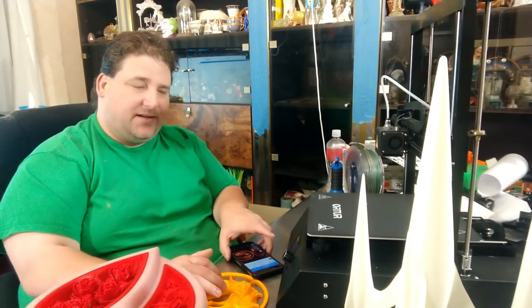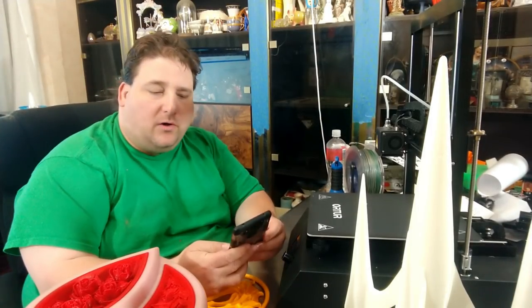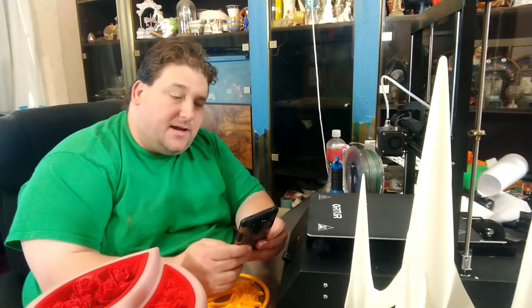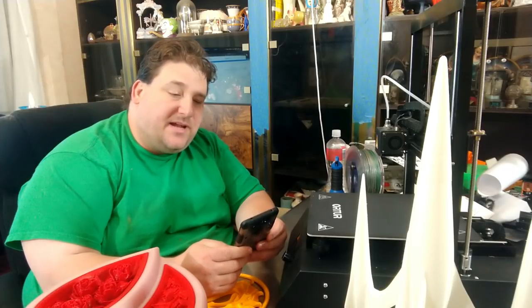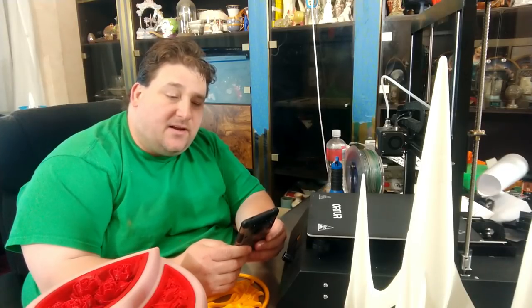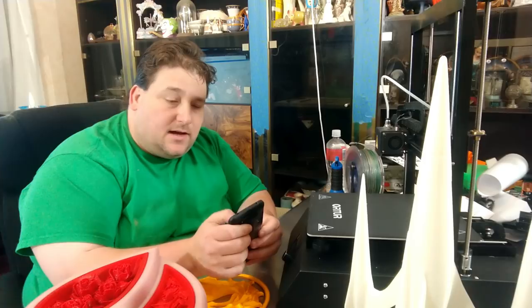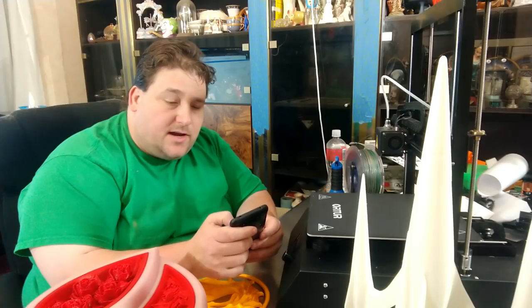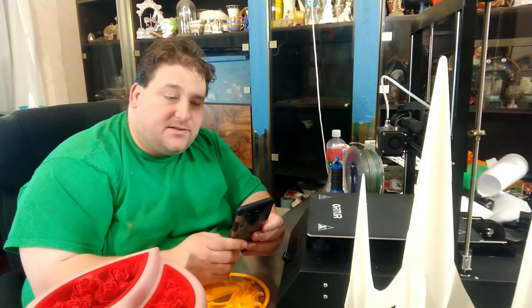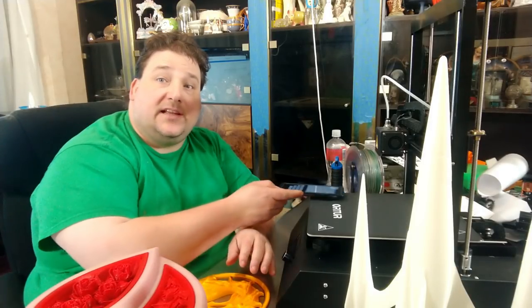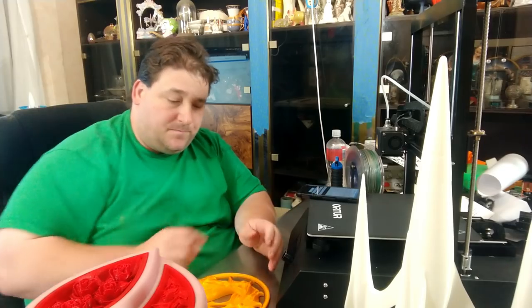First up is Mortal Kombat wall decor. This is by Bazna, B-A-S-S-N-A on Thingiverse. It is 892821 on Thingiverse. Link will be down below. This is the Mortal Kombat wall decor emblem.